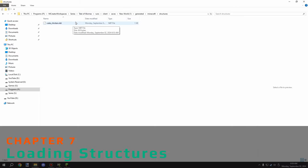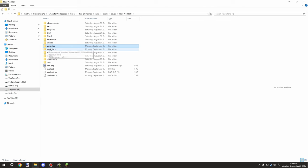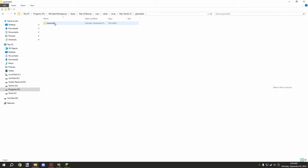To load a custom structure file, drop it into the same path. If the 'generated' folder doesn't exist, create it — all lowercase: g-e-n-e-r-a-t-e-d. Then place your namespace folder (e.g., 'minecraft'), then a 'structures' folder (also lowercase), and drop your .nbt file inside.